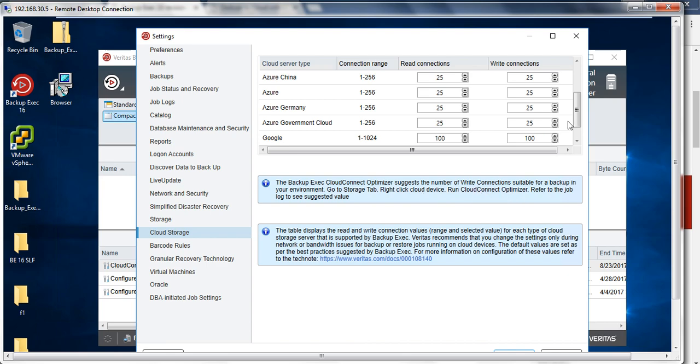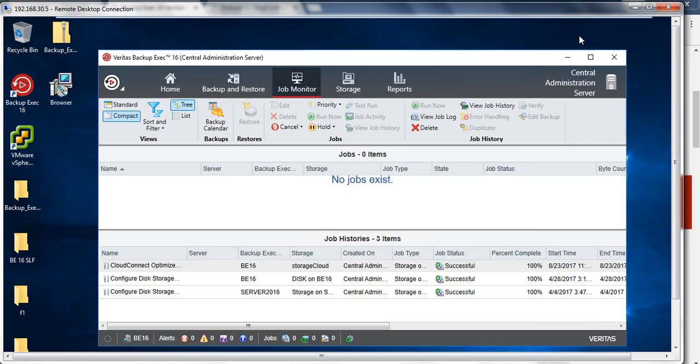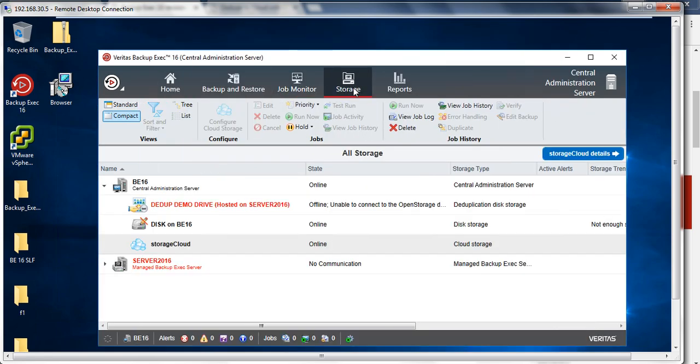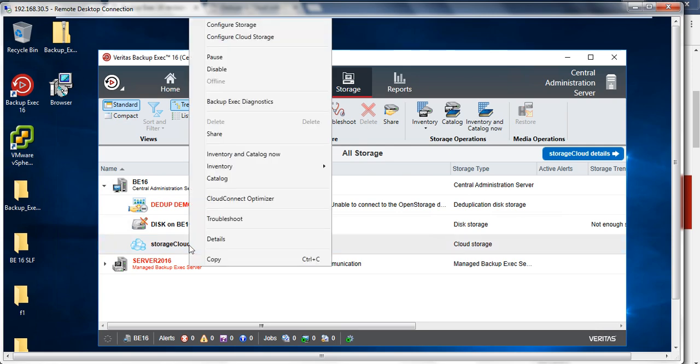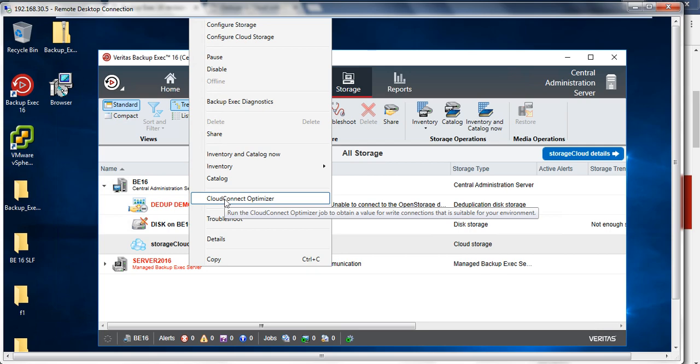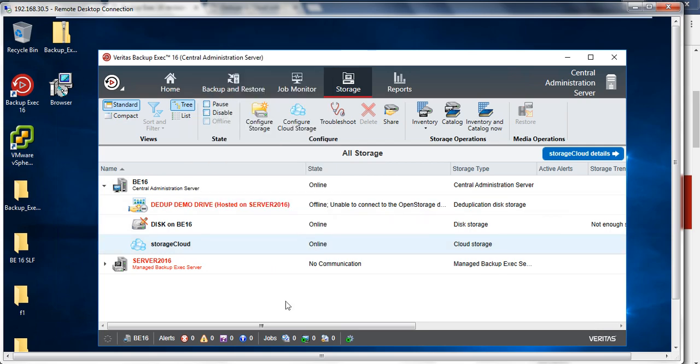If I go to the storage, you will see that I have a storage cloud. This is associated with the Azure region which I have connected. If I right-click on this, I have the option of cloud connect optimizer.